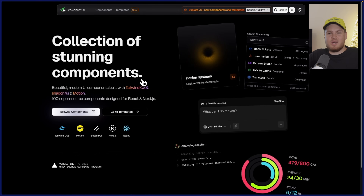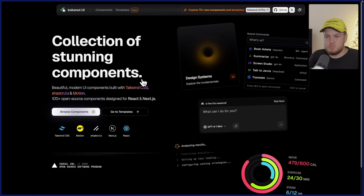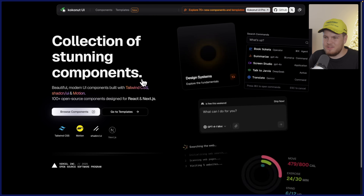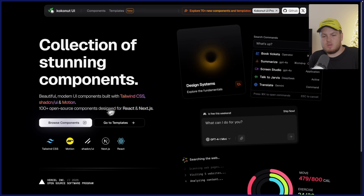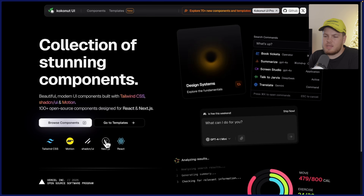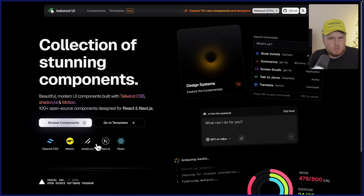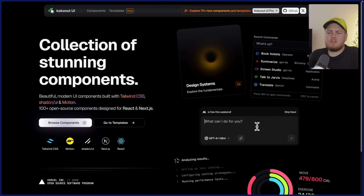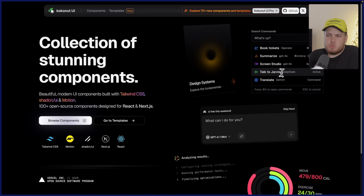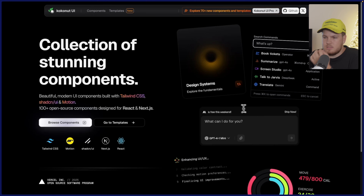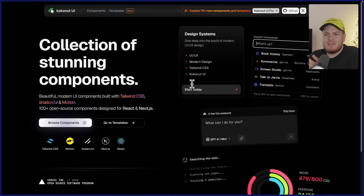The next library is called Coconut UI. If I do a hard refresh, you get this beautiful animation. It builds on top of Tailwind CSS, Motion, ShadCN UI, Next.js, and React. You might ask why all these component libraries use Motion and not Tailwind CSS — well, it's quite simple: Tailwind CSS cannot create such smooth animations. If I hover over this design systems card, it's smooth.